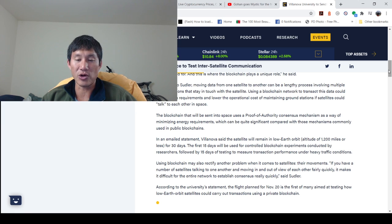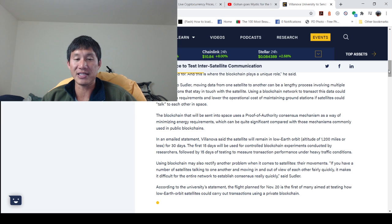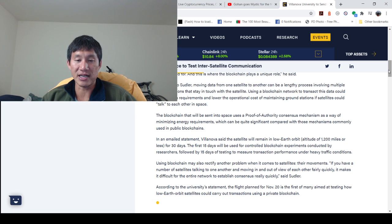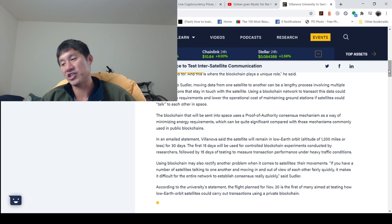According to the university statement, the flight planned for November 20th is the first of many aimed at testing how low-Earth orbit satellites could carry out transactions using private blockchain.